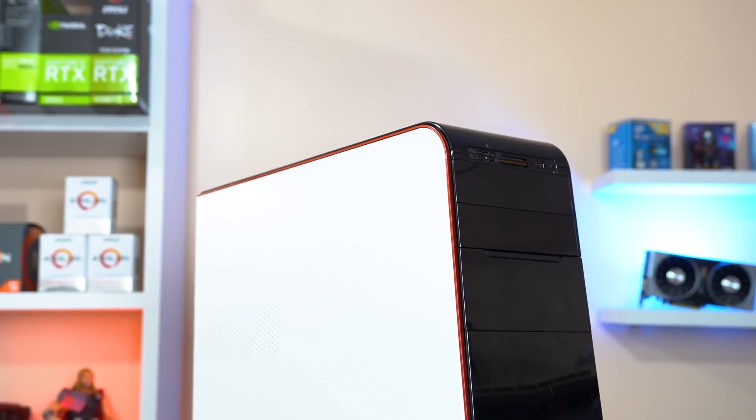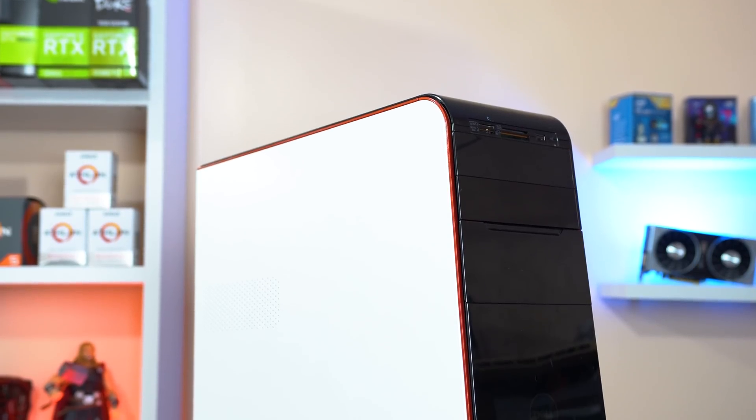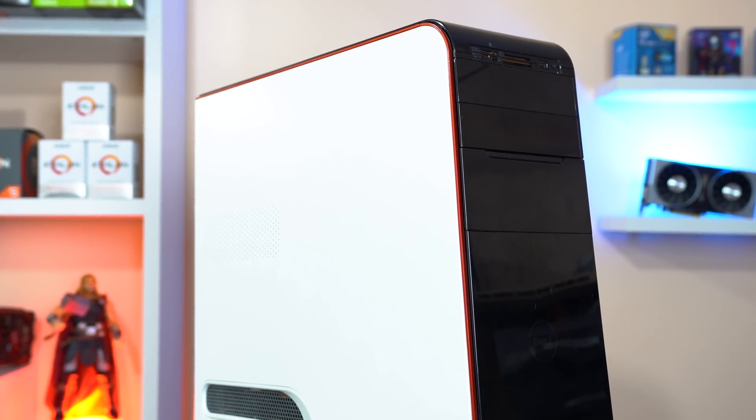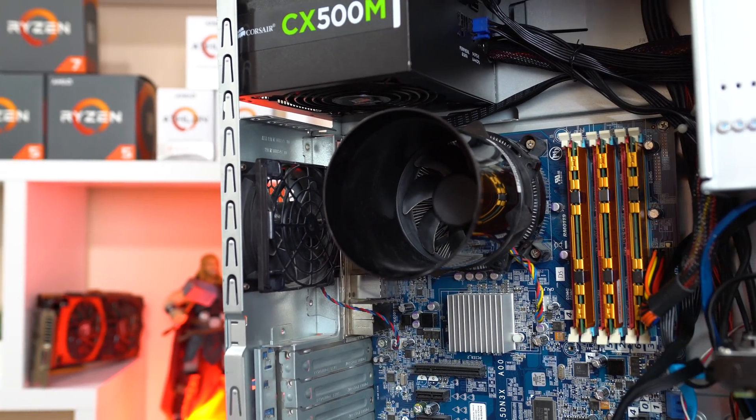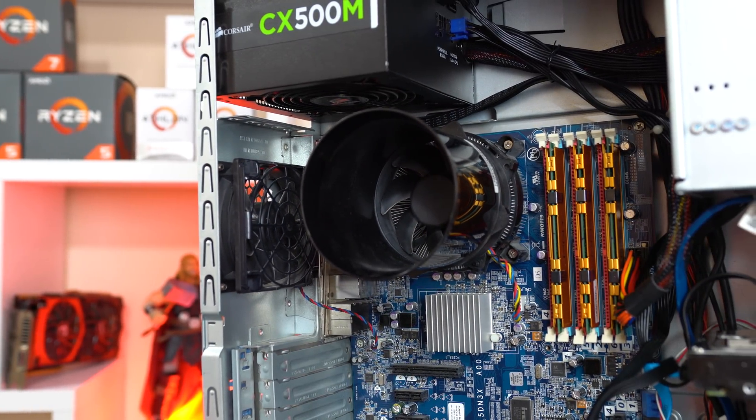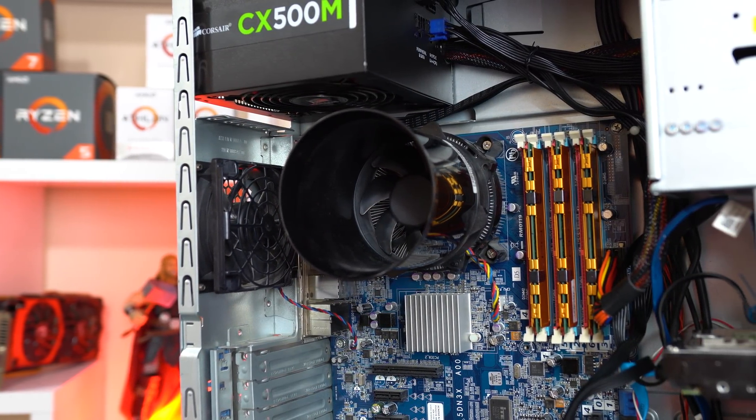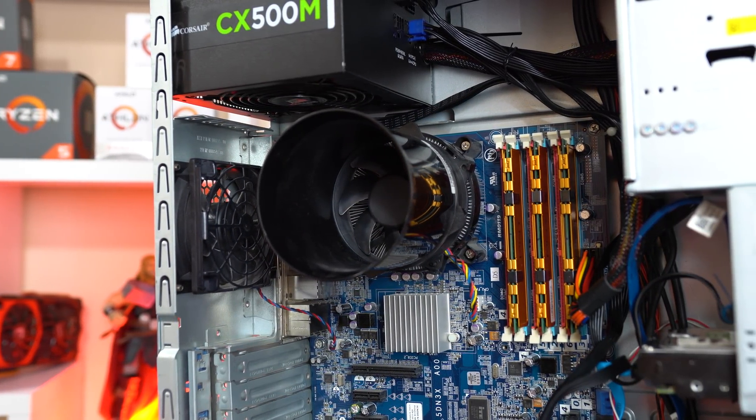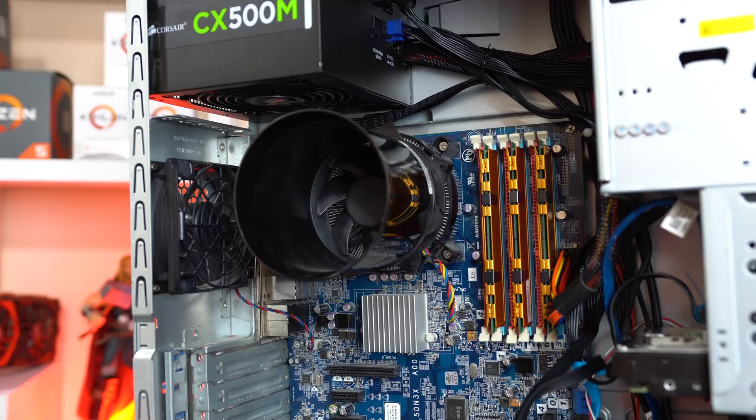I was able to pick up this Dell Studio XPS 9100 that you usually don't see on other YouTubers channels and right out of the box it was rocking an i7 960, 12GB of DDR3 RAM,